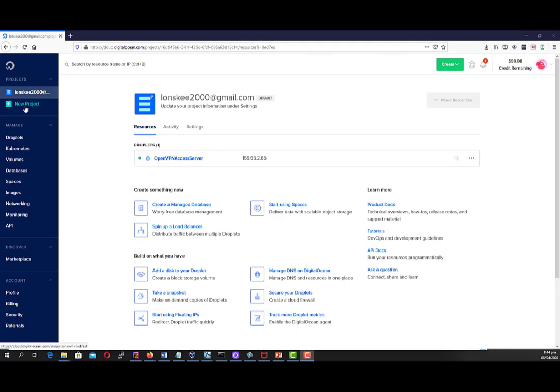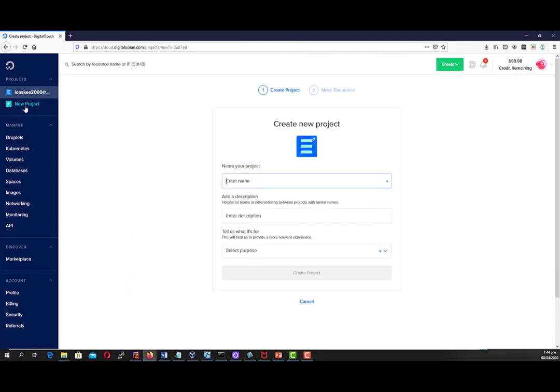We will set up our new project called or name Homelove VPN. This is where our virtual access server will be created.